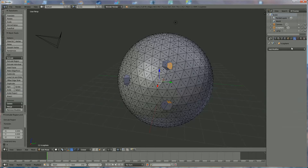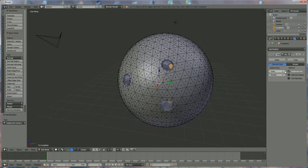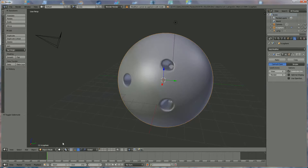Now we go to tools, we're going to add a modifier — subdivision surface — and we bring it up in the view from 1 to 3, like this. You can press 4 and it's not making any difference whatsoever, and in render mode you can also choose 4. You can apply, but you can only do that in object mode, so we're going to switch now.